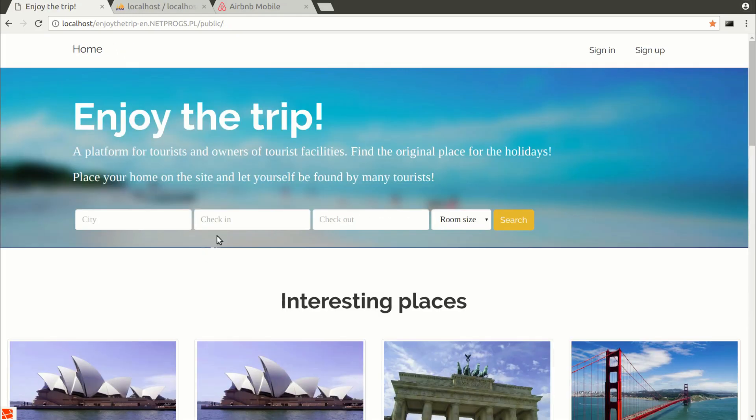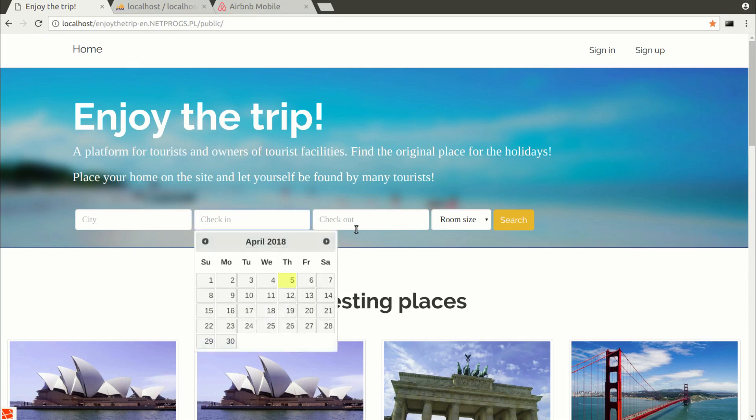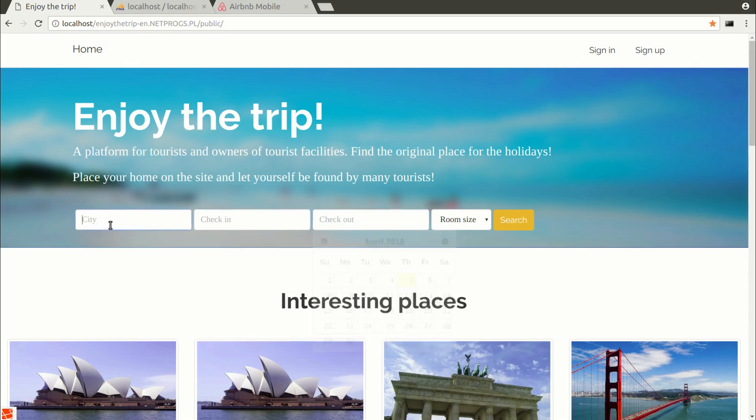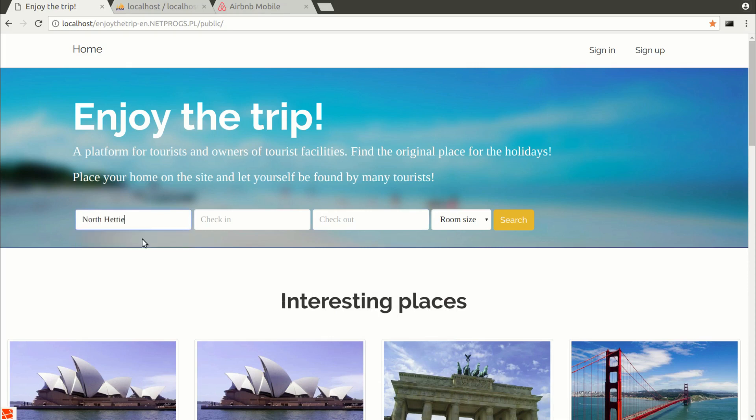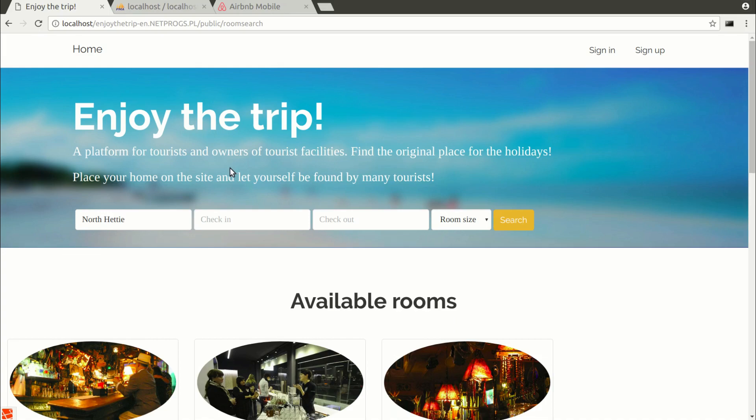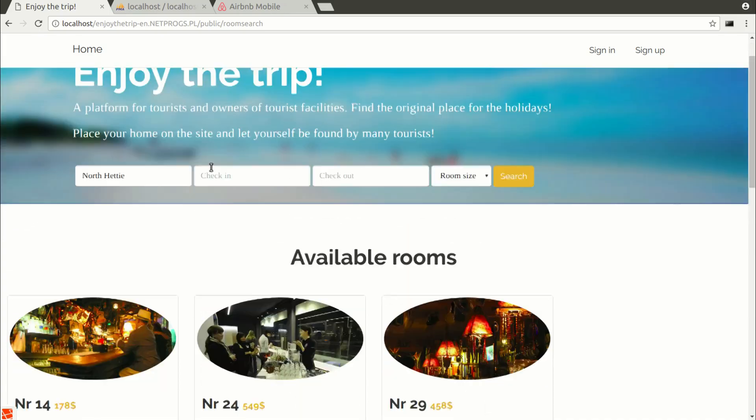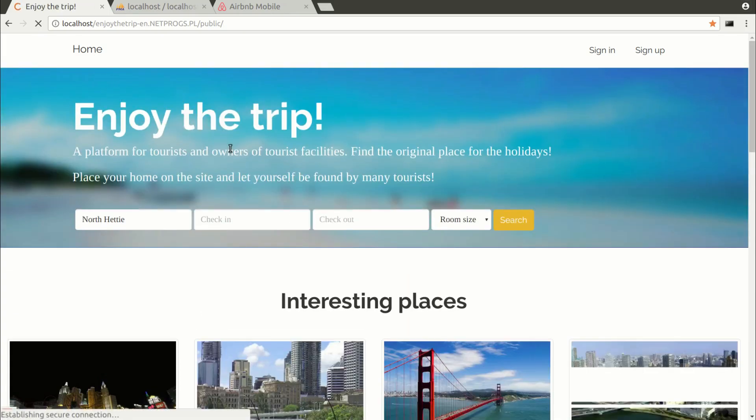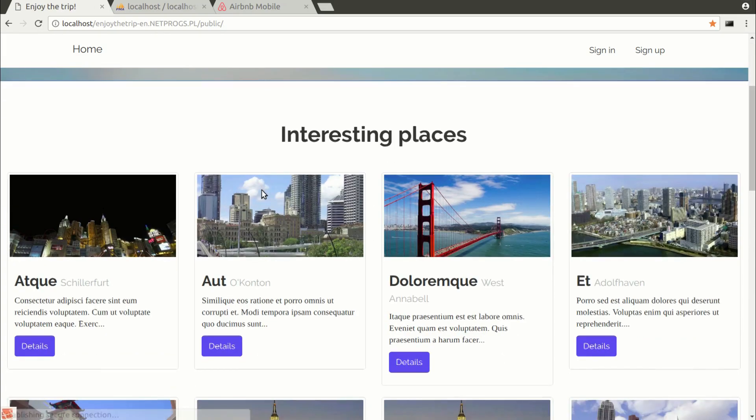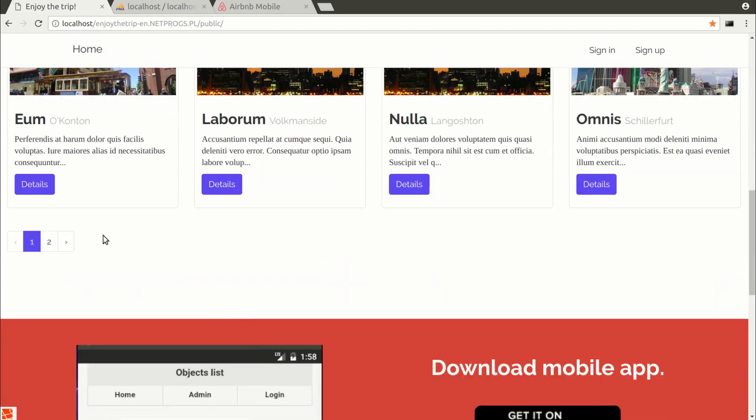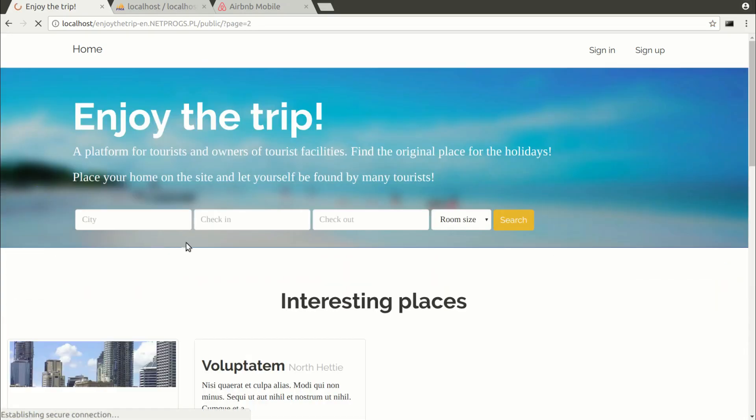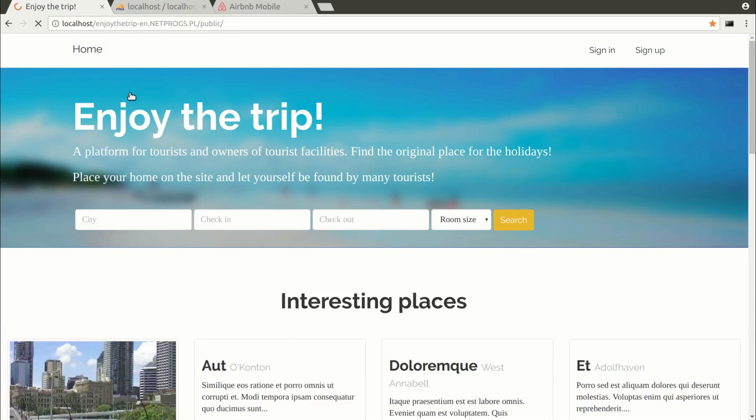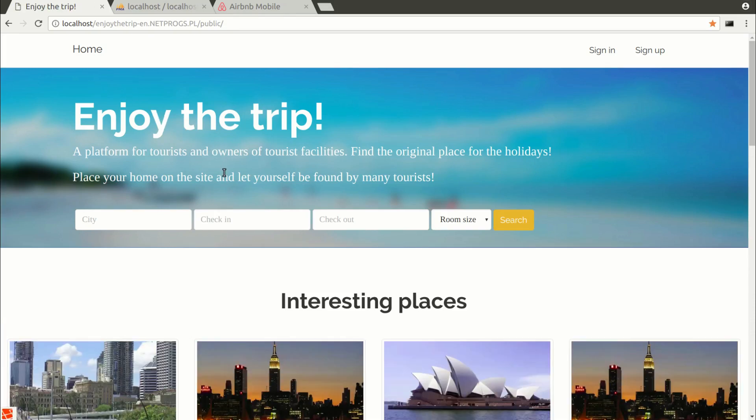We have search engine to search for locations with available rooms. Check-in and check-out dates can be typed using the calendar available in jQuery. We are going to use jQuery in this course as a JavaScript library.